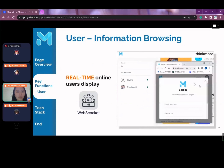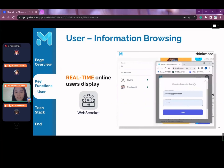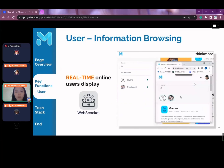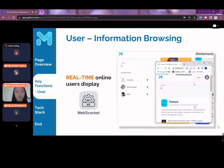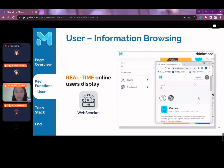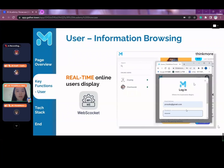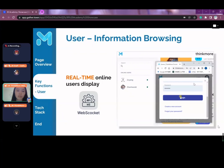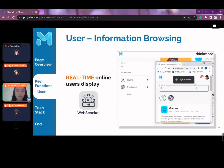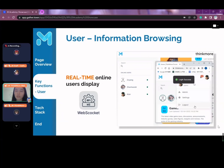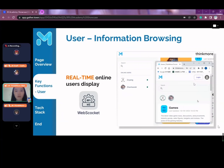As you saw from the homepage previously, the current online users are shown in real-time. We use WebSocket technology to implement this, such that WebSocket makes possible a long-lived persistent connection and saves the status of current online users into Redis, the in-memory data structure store.